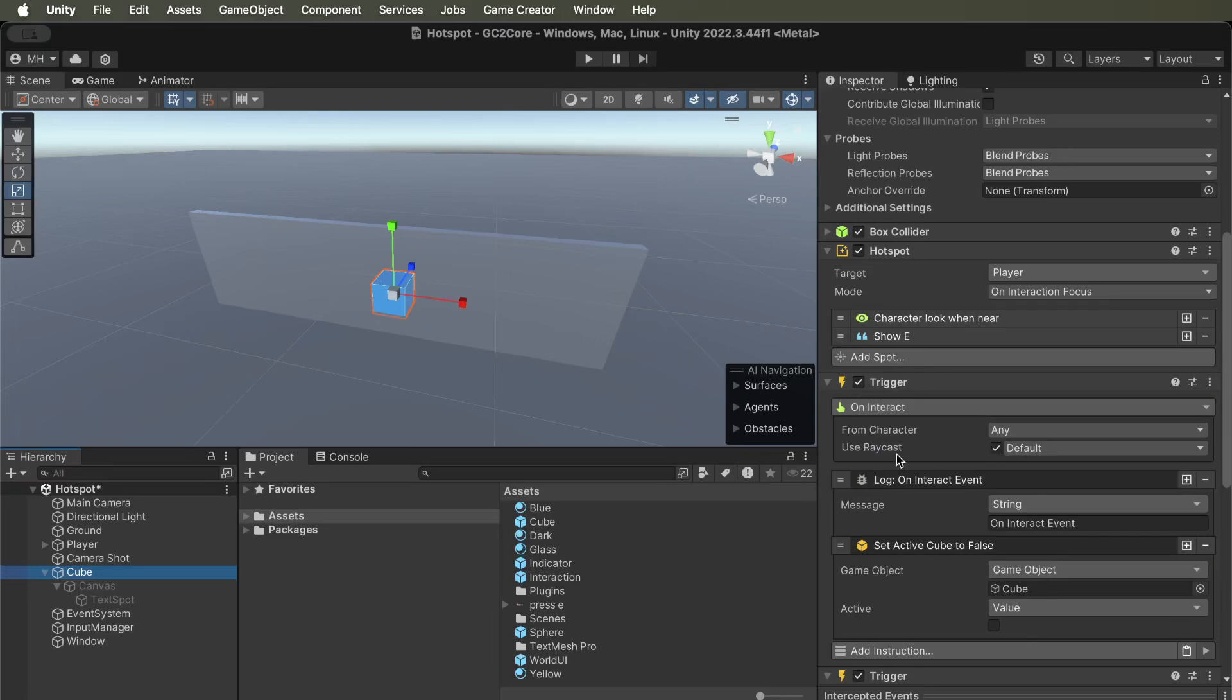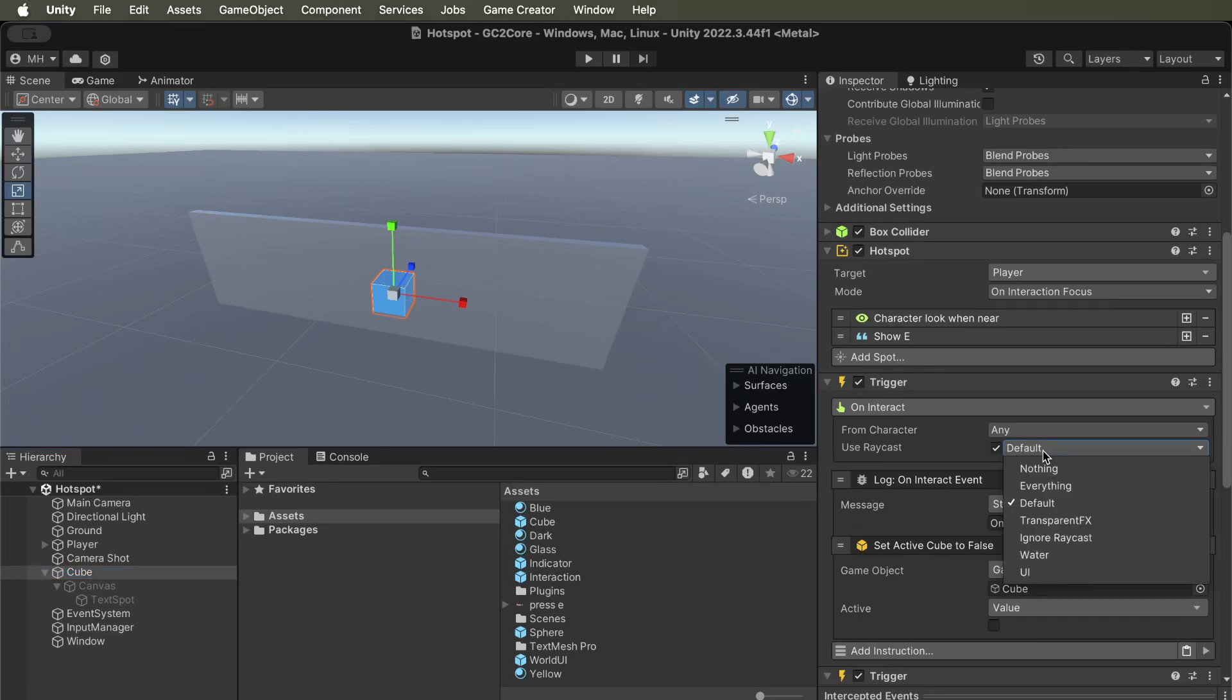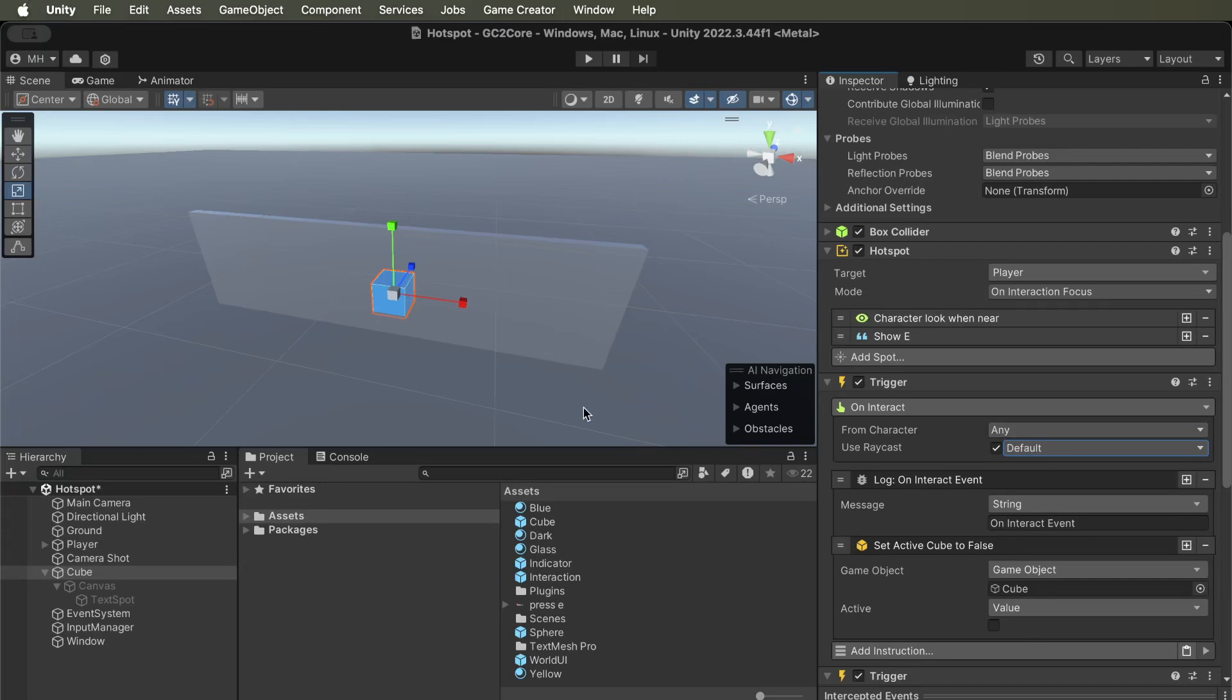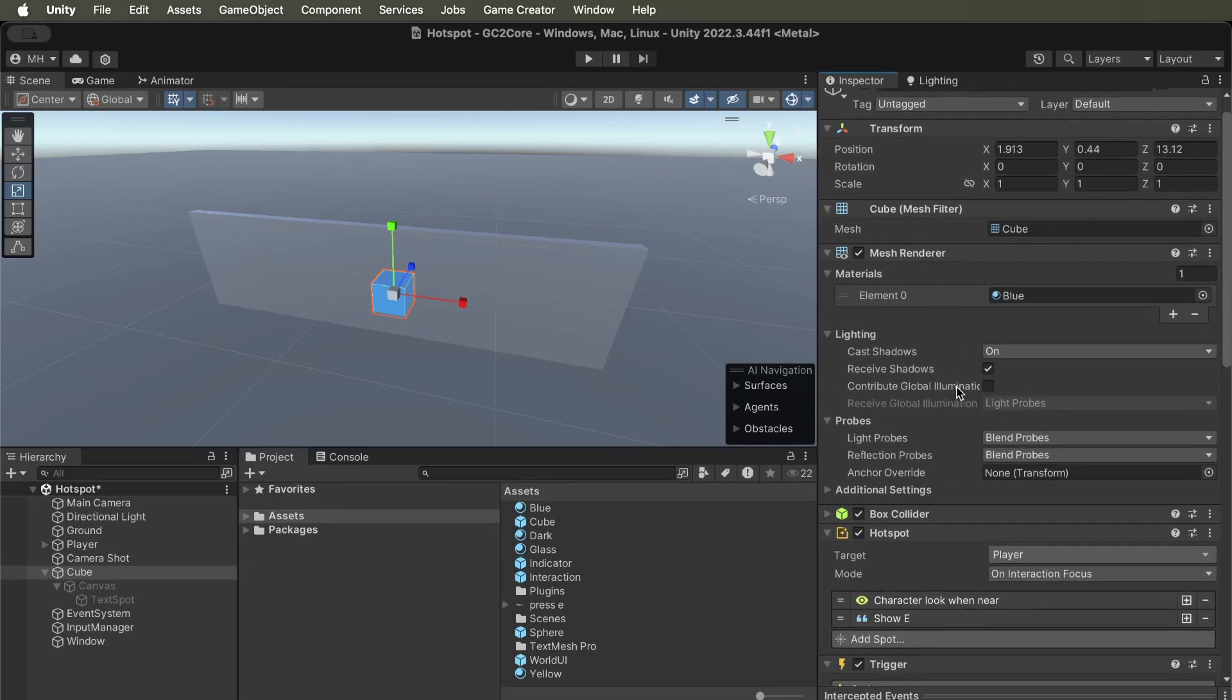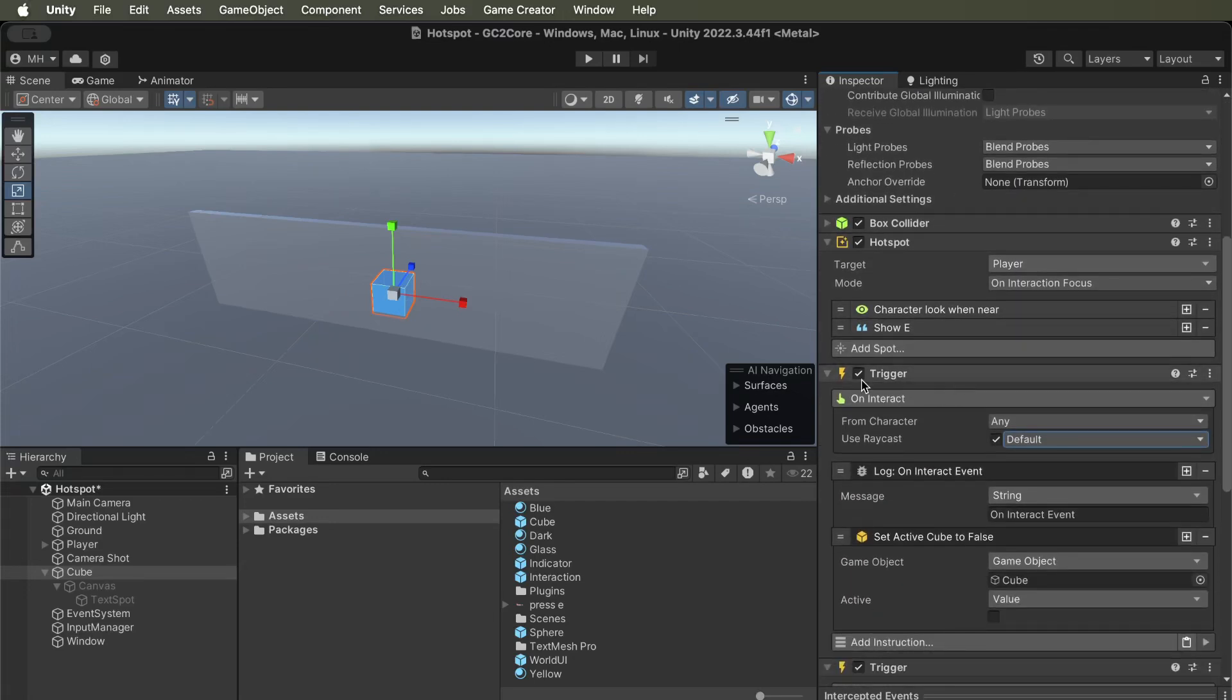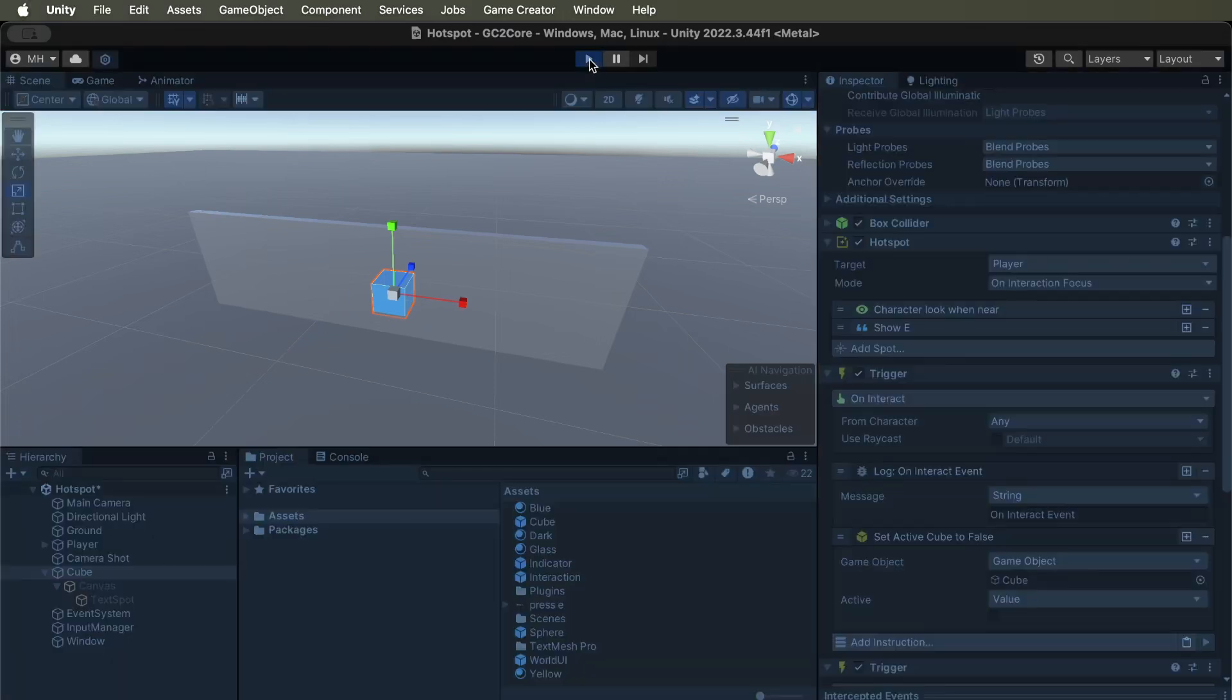So if you have use raycast turned on, you can specify which layers that you want affected by it. So as long as the cube and the glass window are the same layer, then you won't be able to interact through the window. So if you turn it off, you will be able to.